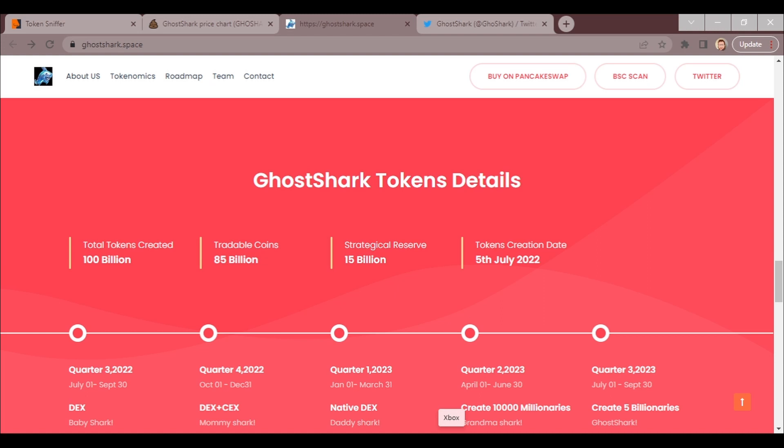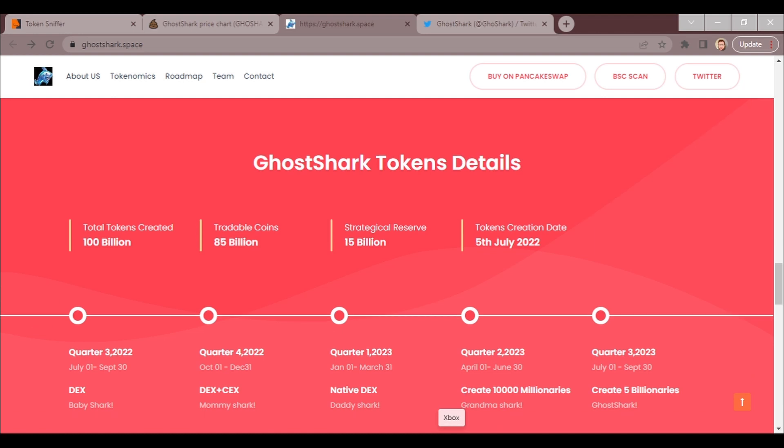Depending on if we can get the popularity up, this could be worth something. All right, that's an opinion for me. All right, so we got 100 billion tokens, tradable coins 85 billion, strategic reserve 15 billion tokens created. Creation date July 5th, 2022. Now it says tradable coins 85 billion. I kind of wonder if that's accurate because obviously they have a huge supply lock, or maybe yeah.